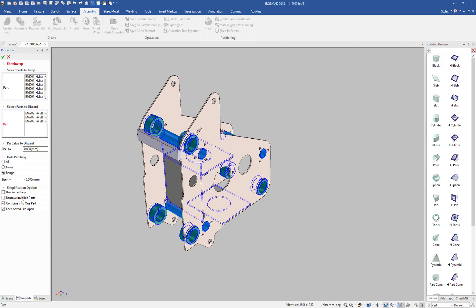You also have various options that you can specify to remove any invisible parts that may be internal to the model. Those can automatically be hidden. You can combine this result into one single lump geometry, or one part, so that you don't have the assembly structure, or you can keep it as an individual assembly structure.